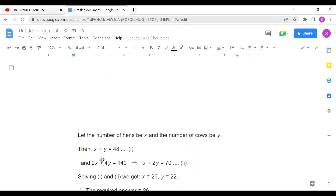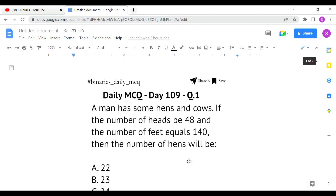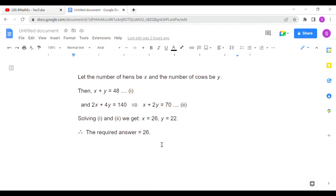So x plus y equals 48, because the total head count is 48. A hen has two legs so 2x, and a cow has four legs so 4y, giving us 2x plus 4y equals 140. Solving these two equations, you get x equals 26 and y equals 22. They are asking for the number of hens, so the answer is x equals 26.